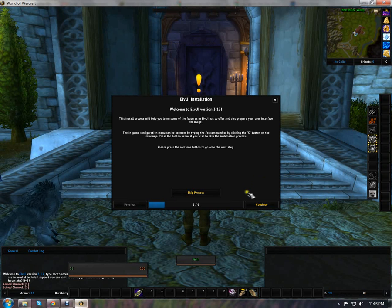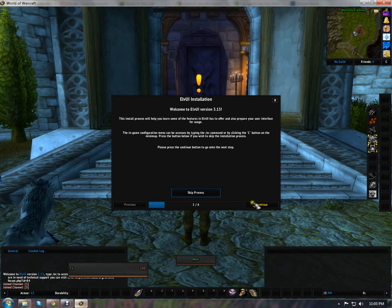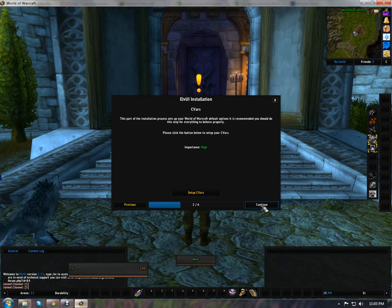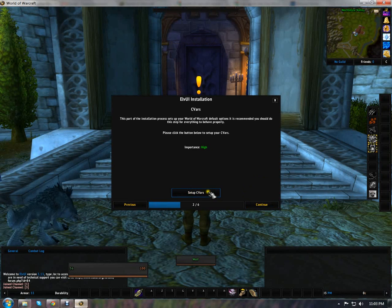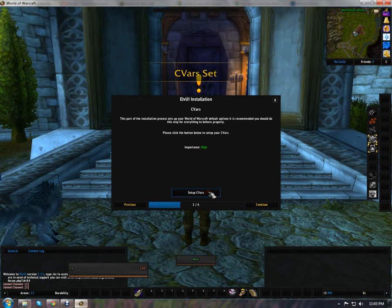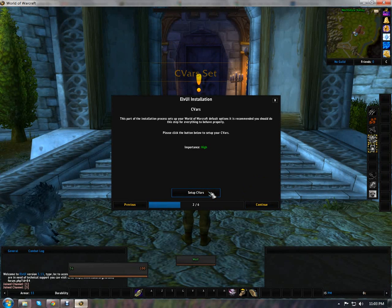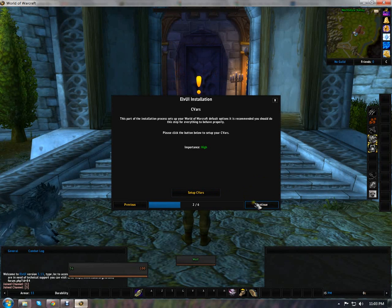What we're going to do is—you can skip, but we're going to continue. We're going to set up the CV bars. It makes everything behave properly for your character. It's a good idea to do.